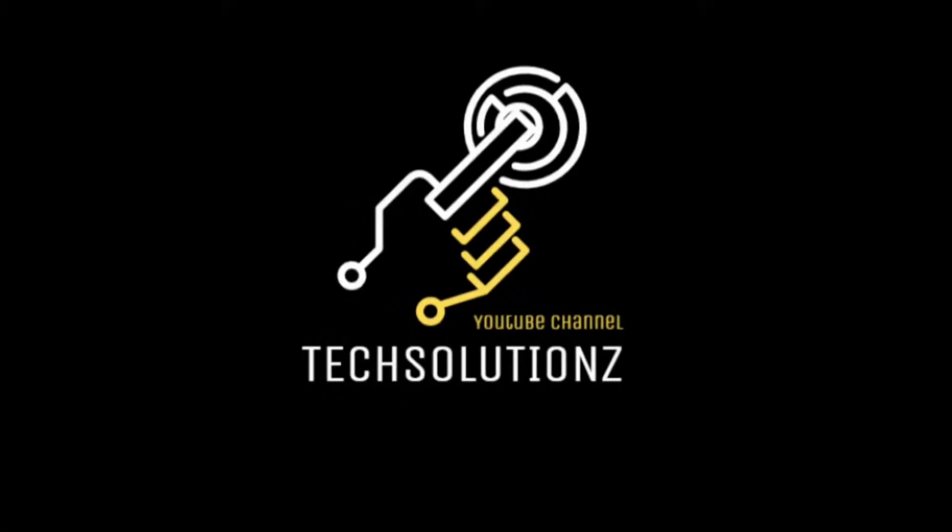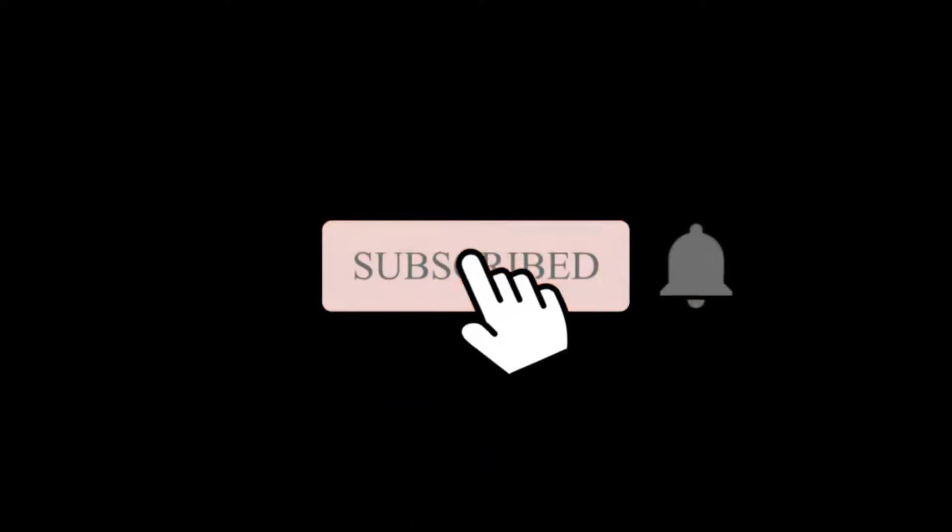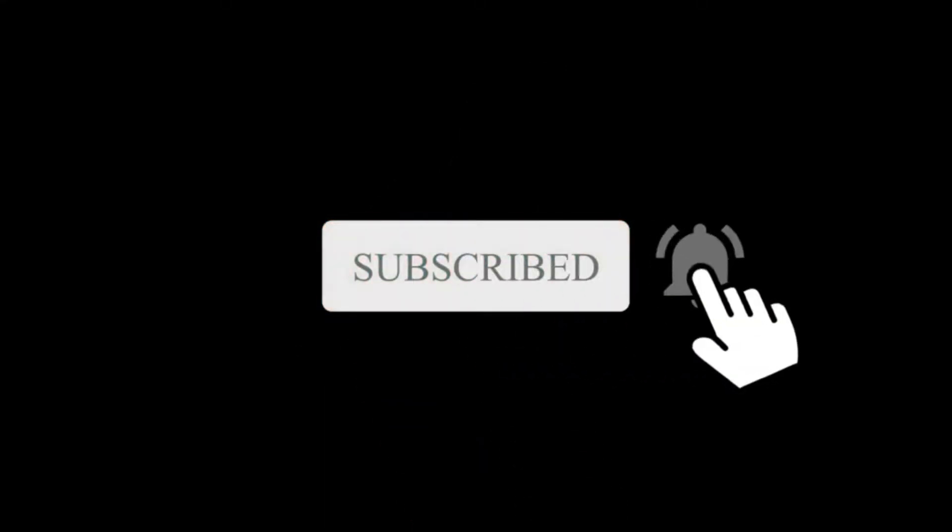Hey everyone, welcome to Tech Solutions. New at our channel? Please subscribe to be a part of us. Let's dig in.